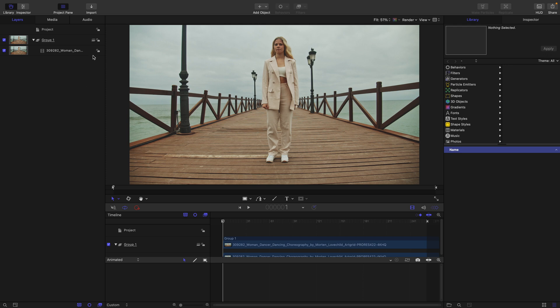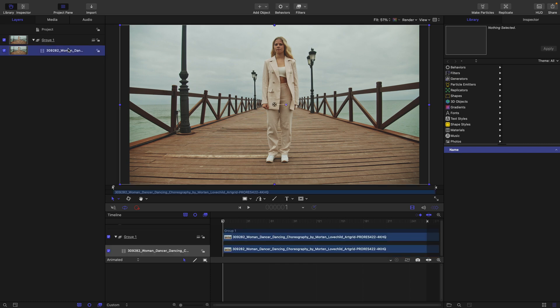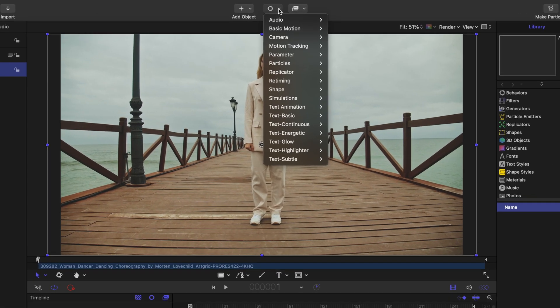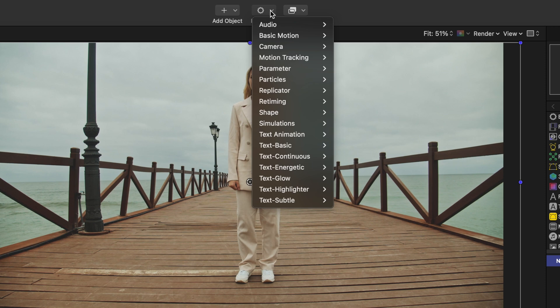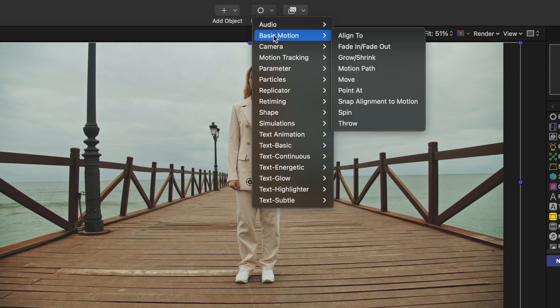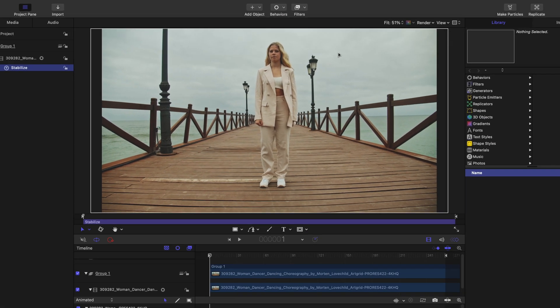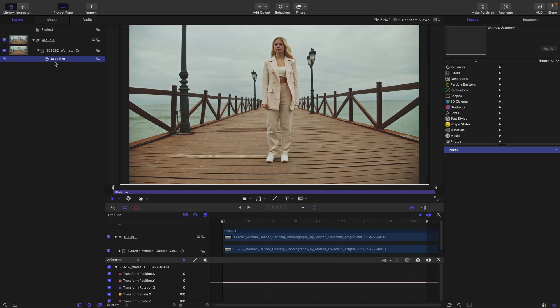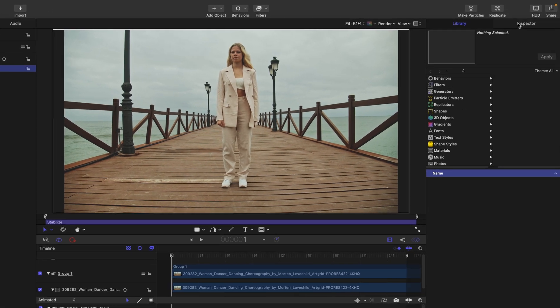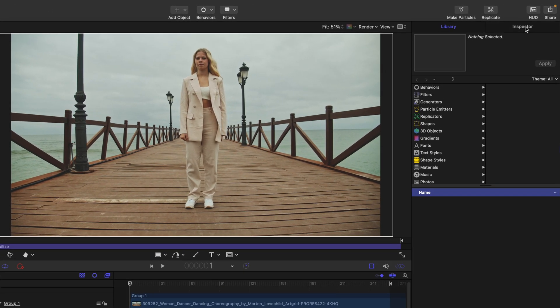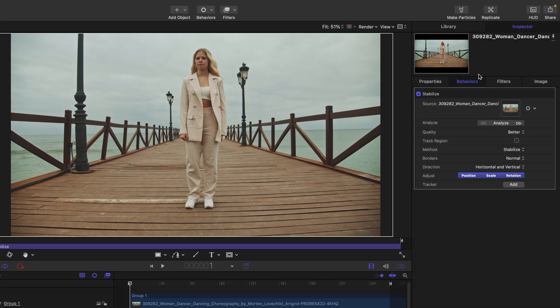In order to perform any type of tracking in Motion, we have to rely on behaviors. I'll select this clip and go to the behavior menu, to the motion tracking section where we have a stabilize behavior. This stabilizer provides a lot more options than the one inside Final Cut. Let's head to the inspector on the behaviors tab where I can see the properties of the stabilize.